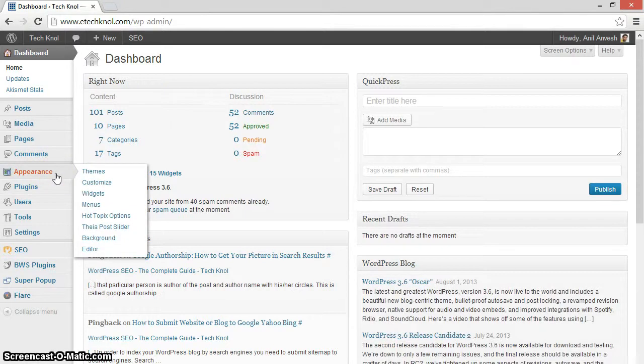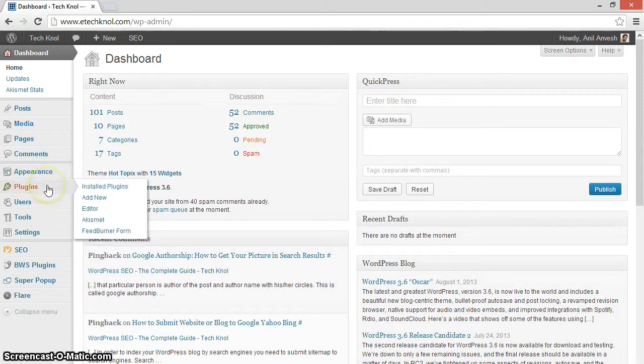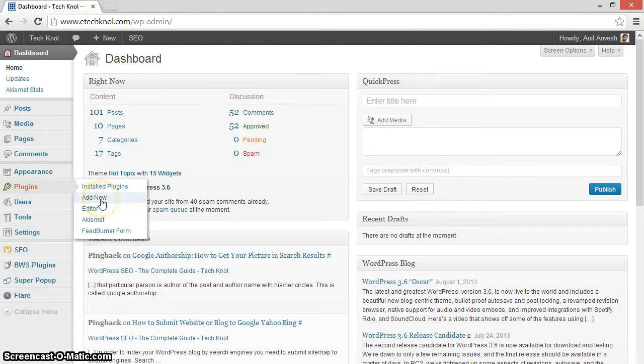From your WordPress dashboard, click on plugins and click on add new.